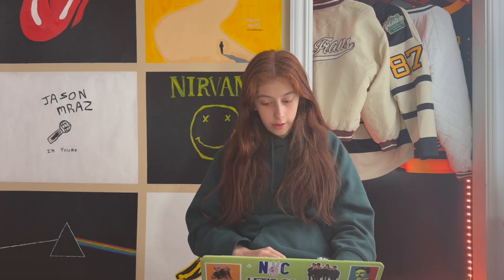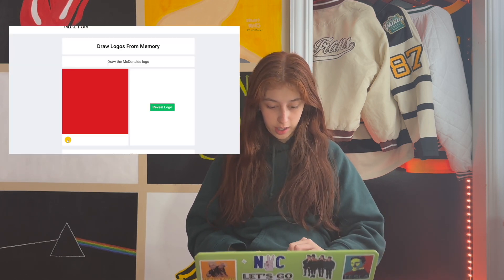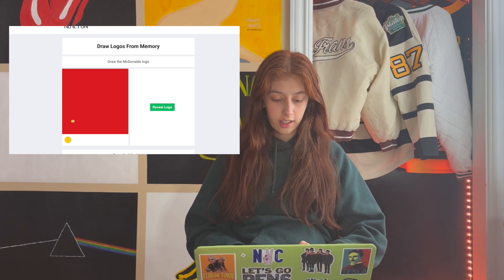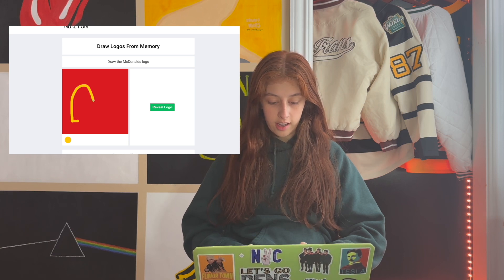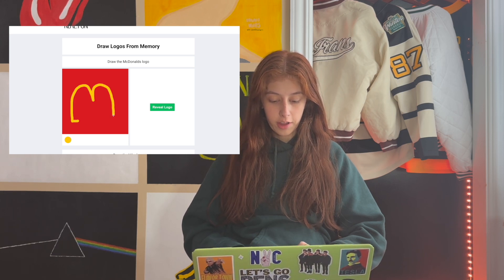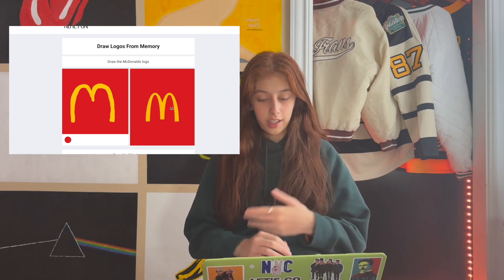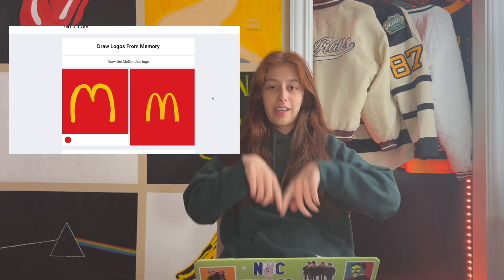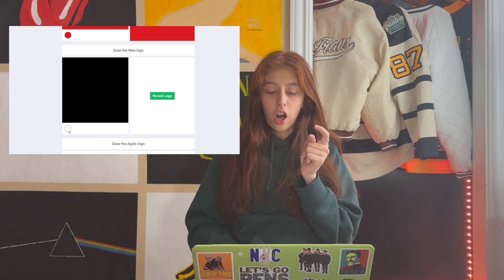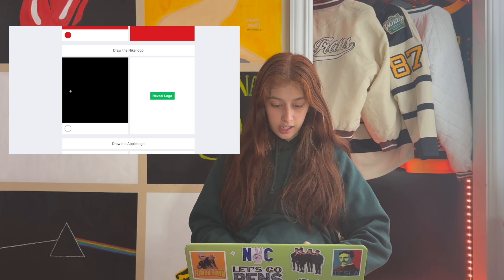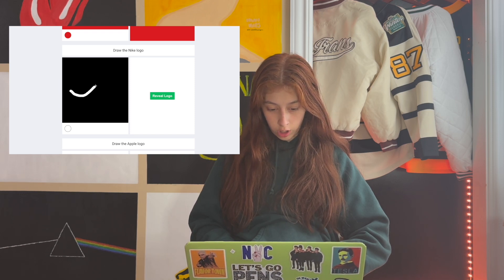Our first logo is the McDonald's logo, which I think is pretty simple. My drawing might be a little bad because I'm using my computer, but it's just a simple M like that. That's a little thicker — I think that's pretty decent. Reveal! Yeah, obviously their arches are a little bit better than mine. All right, next one is Nike — this one's pretty simple too, it's just a little swoosh.